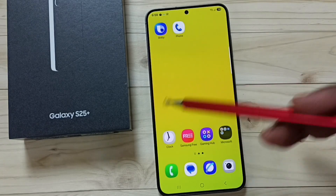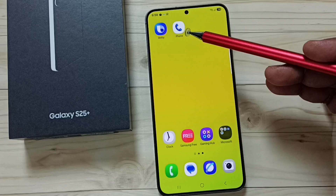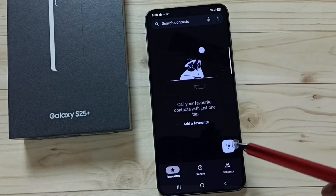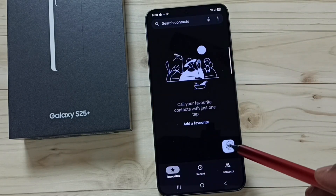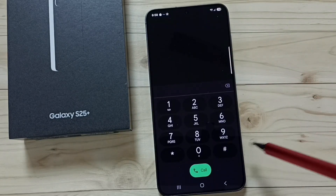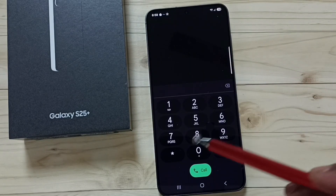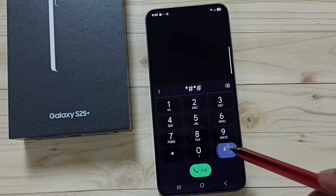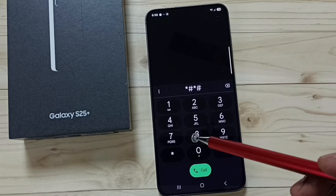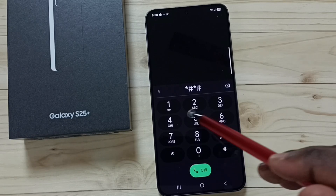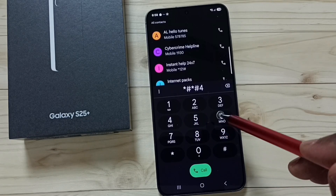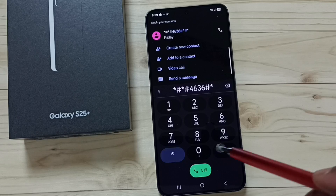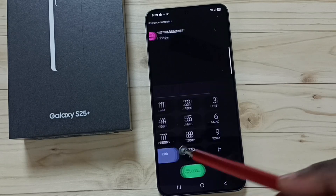Open the Google Phone app, tap on the dialpad icon. We need to dial a special number: star hash star hash 4636 hash star hash star.